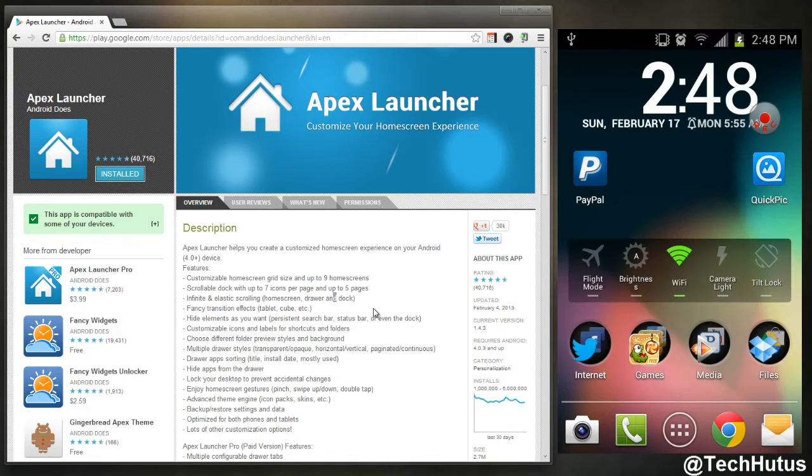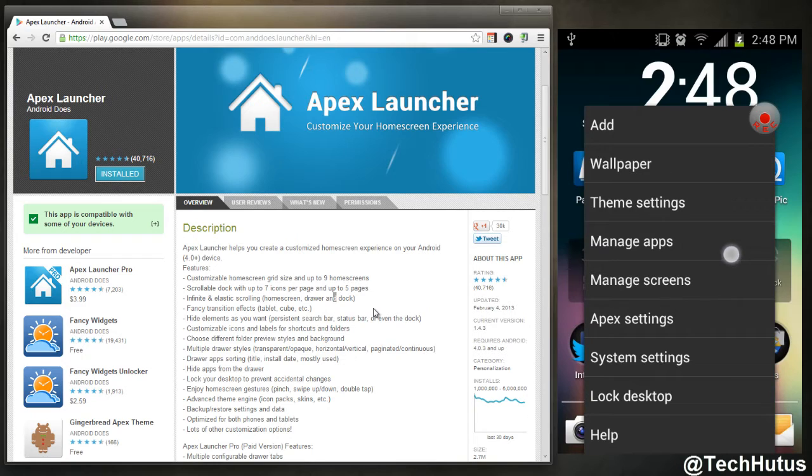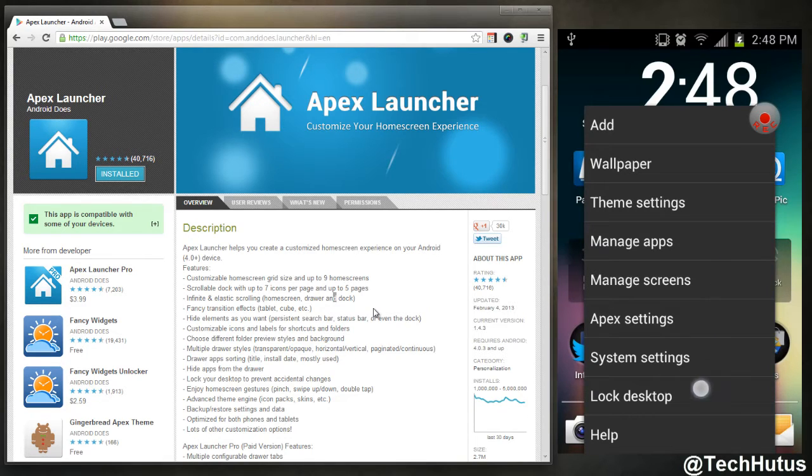If I go into my menu, as you can see there's a lot more things: add, wallpaper, theme settings, manage, manage screens, Apex, system settings, lock desktop, and help.